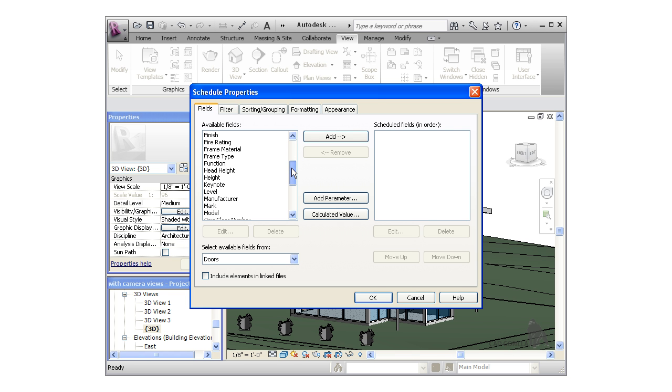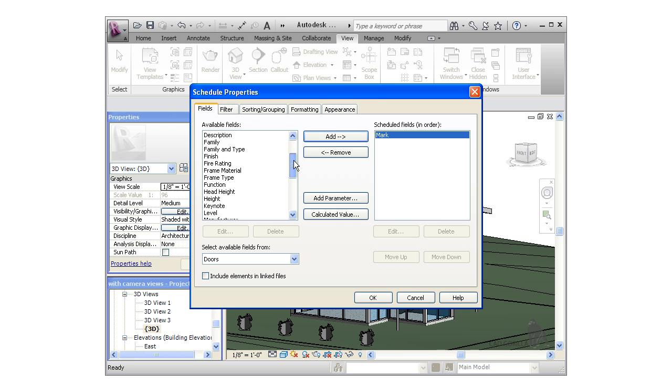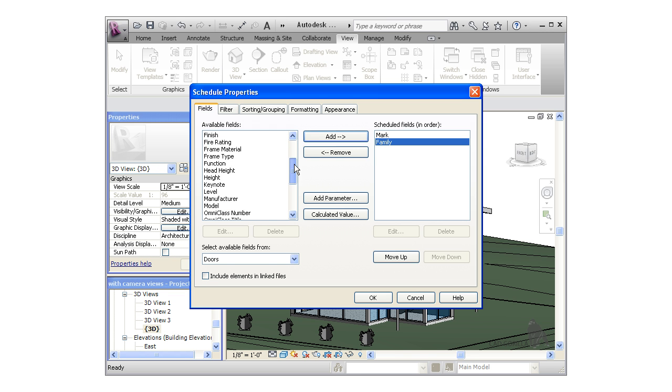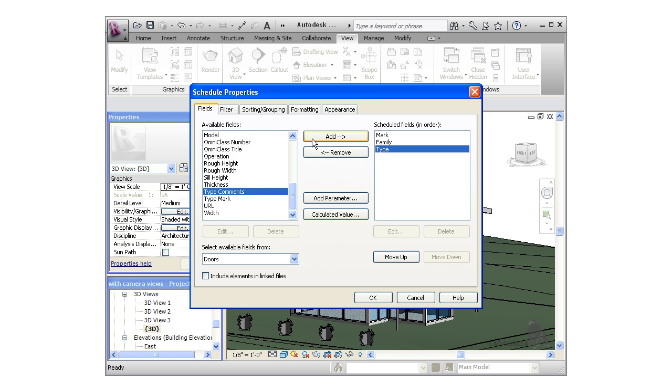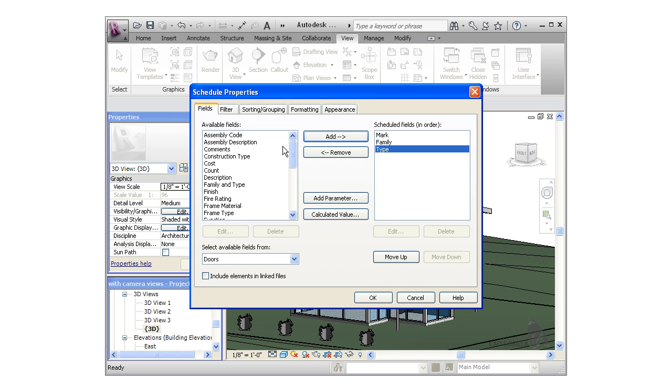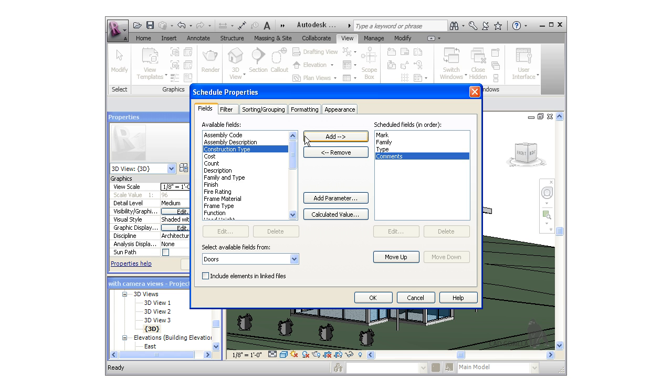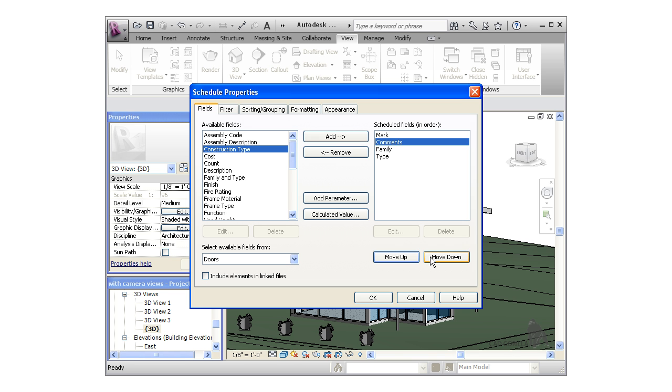I'm looking for four specific fields for doors: the mark, the family, the type, and finally a comments field. You can reorder the fields by selecting the field you'd like to move and using the move up and move down icons. Once the fields are ordered the way I'd like, I'll leave everything else at the defaults.